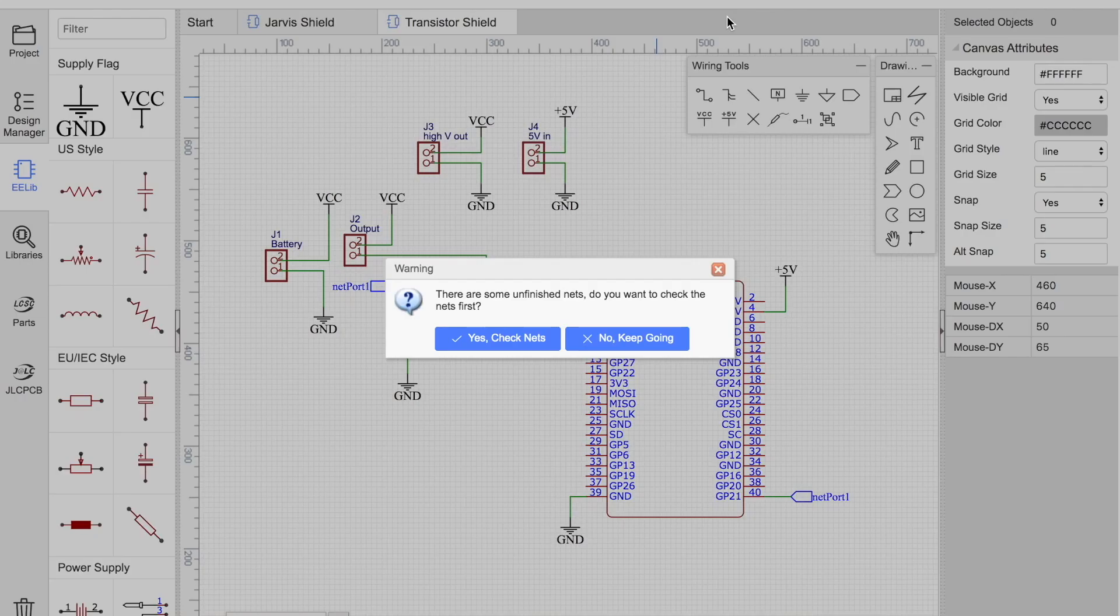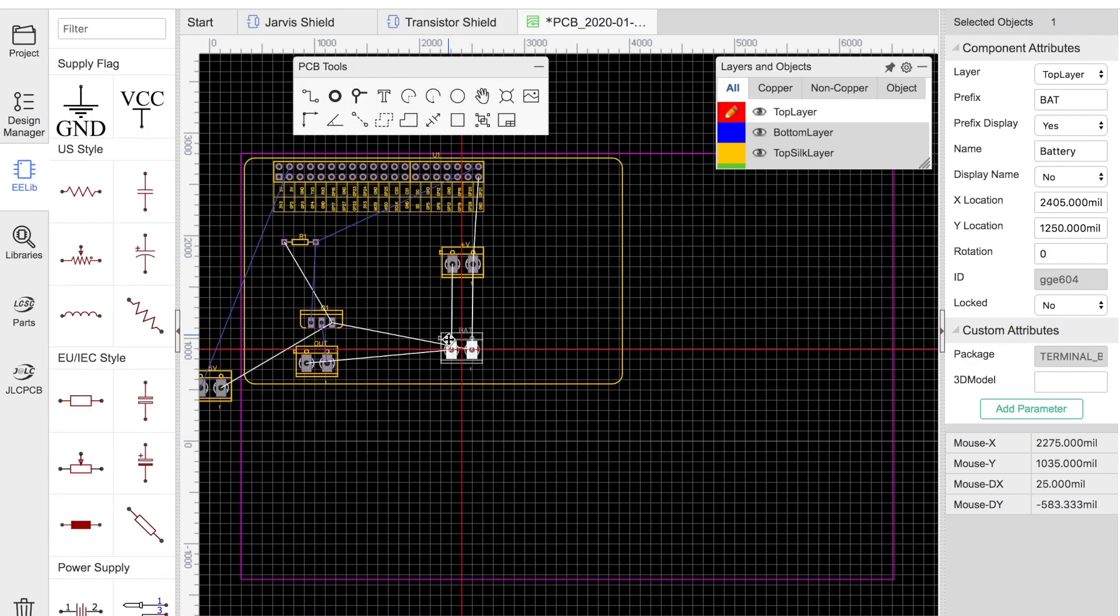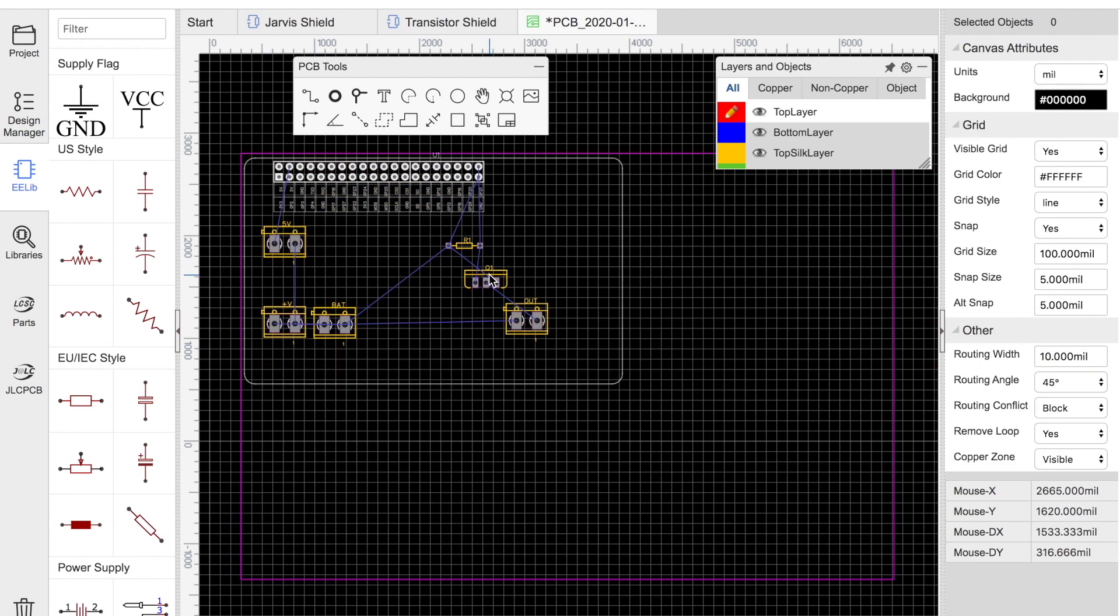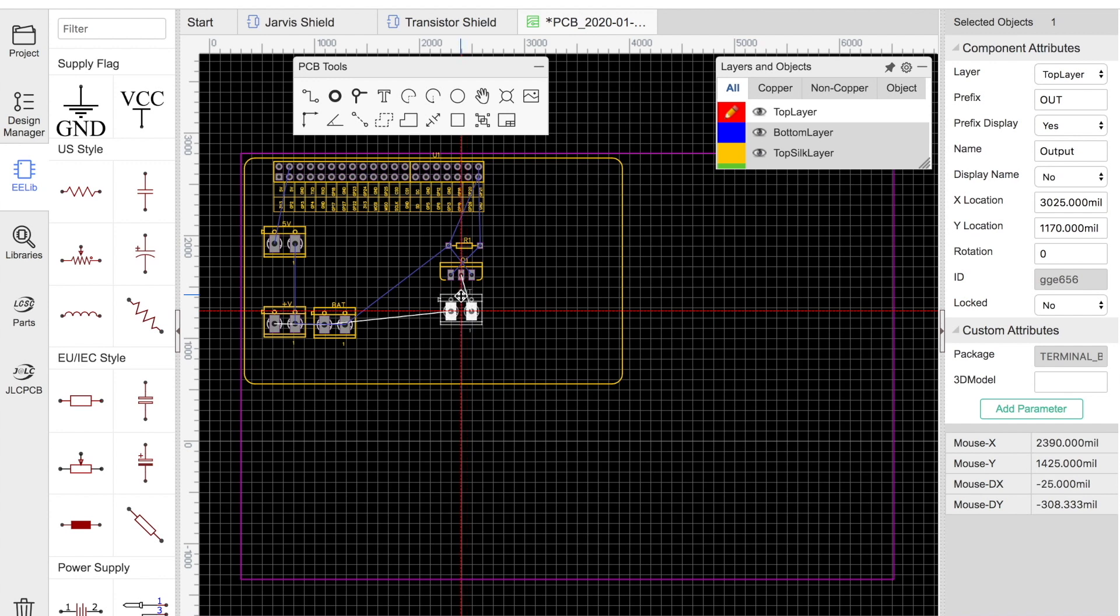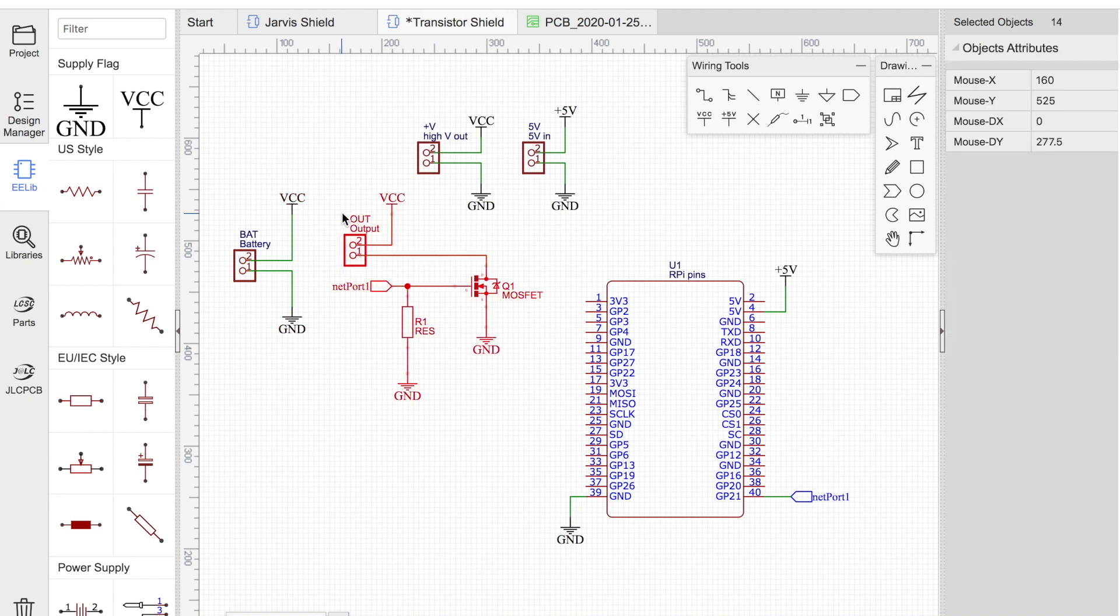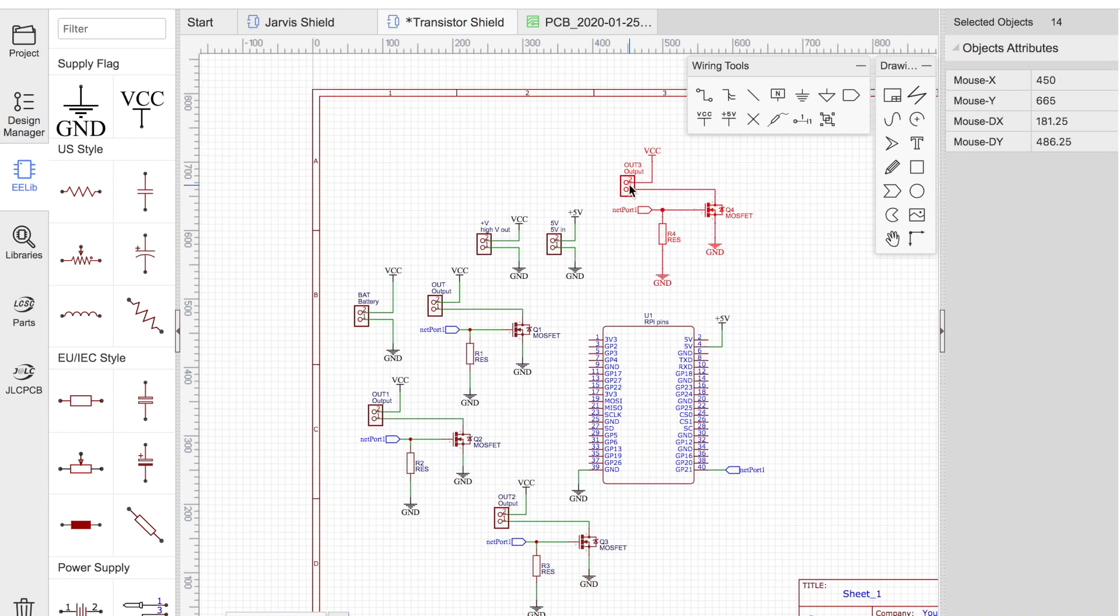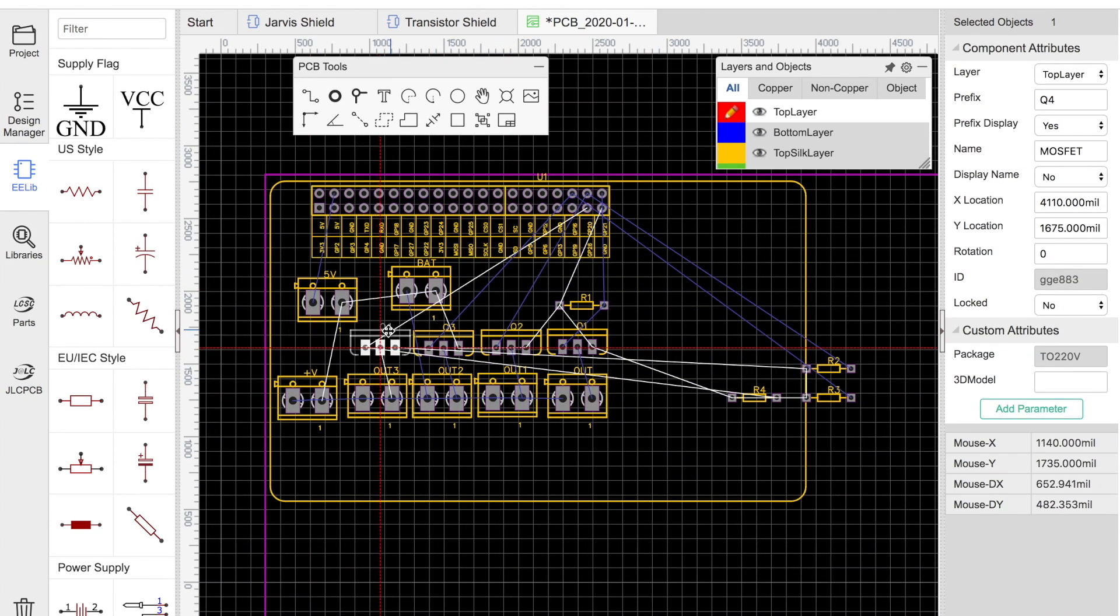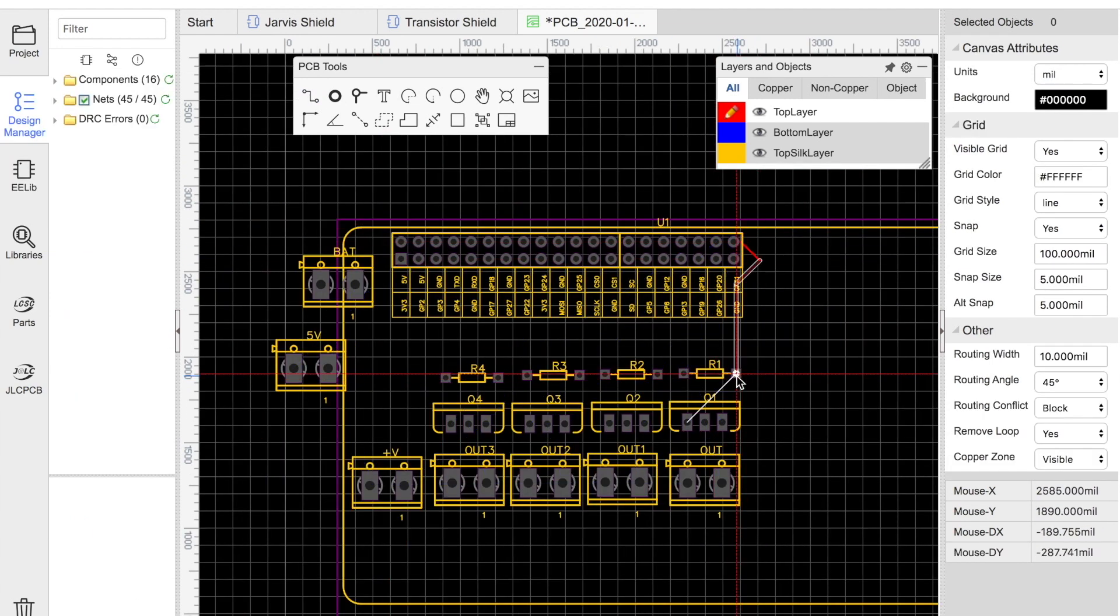Great, now we can convert our schematic to a PCB. I'm just going to place these components where I think they might fit nicely. It would be cool to be able to control more than one output device, so I'm just going to copy and paste that part of the circuit a few times and connect them to other digital output pins.